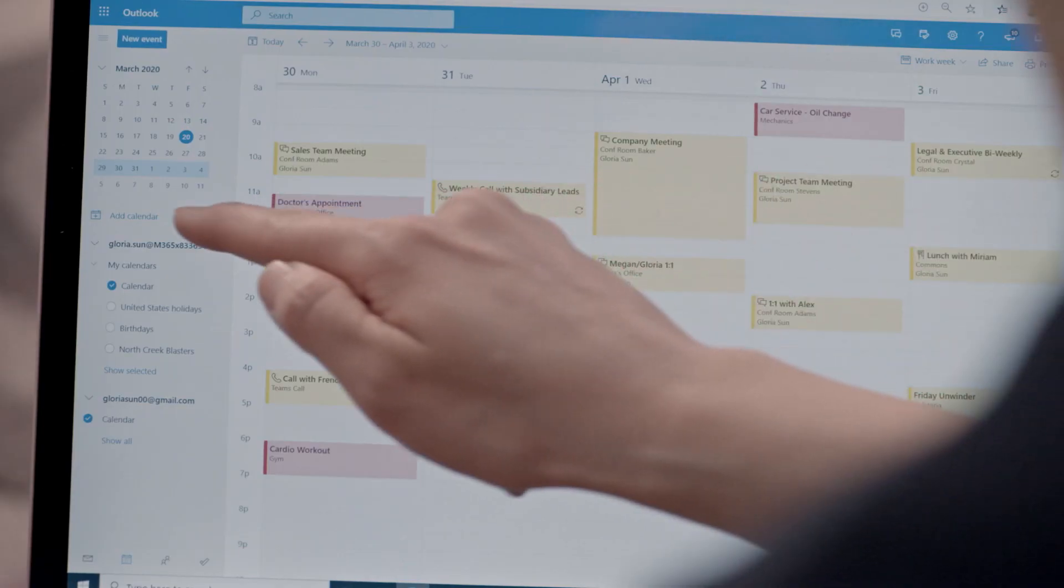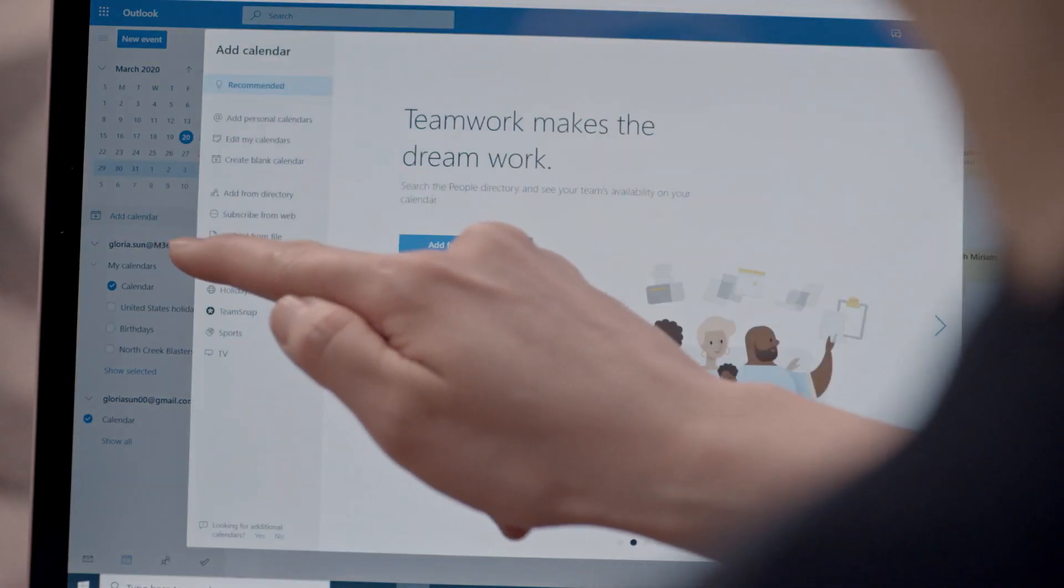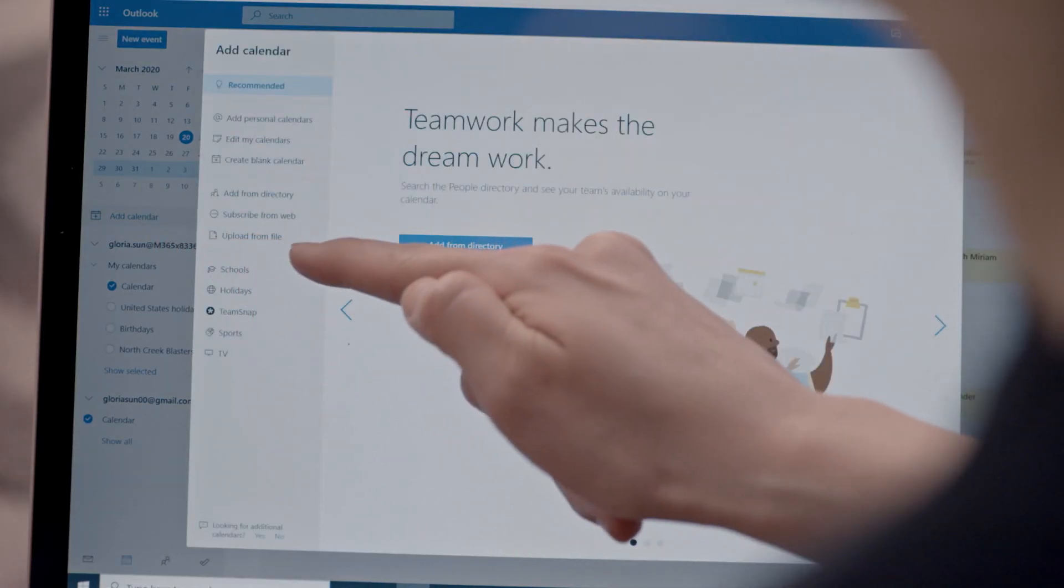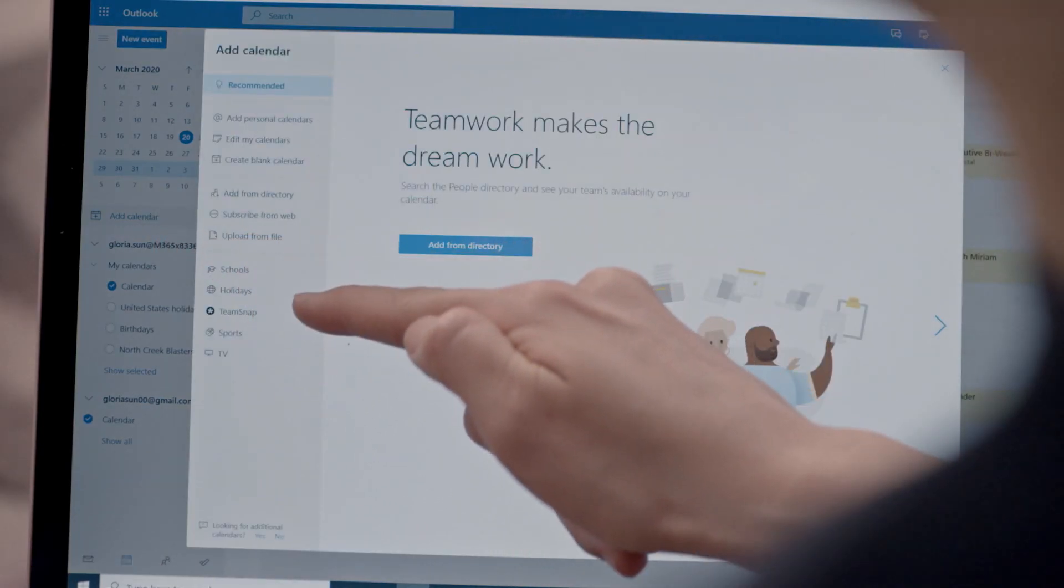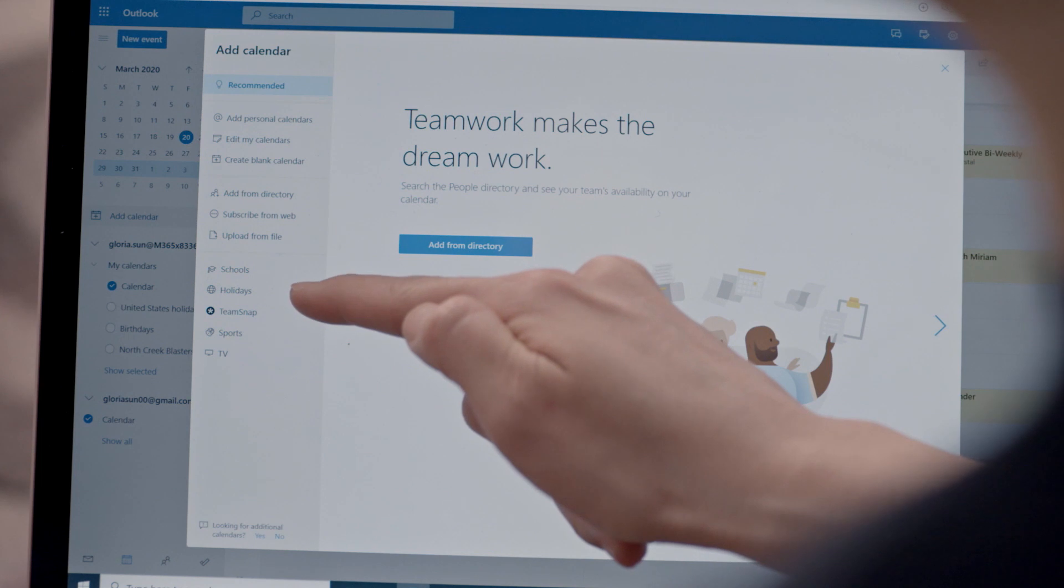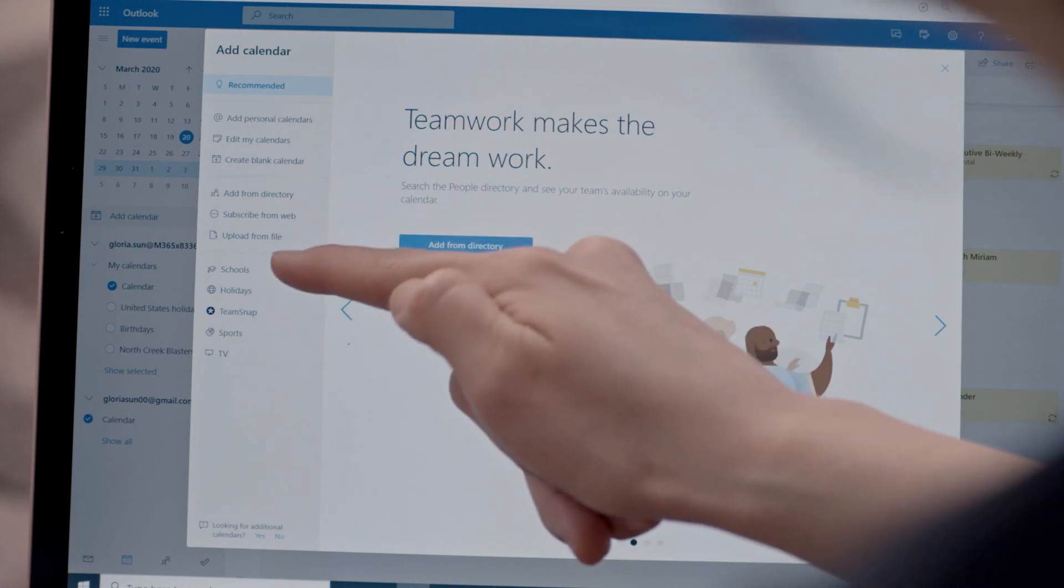So that's just a little bit about managing my own calendars. With Outlook's new feature for both schools and Team Snap, I now have the ability to care for my family as well.